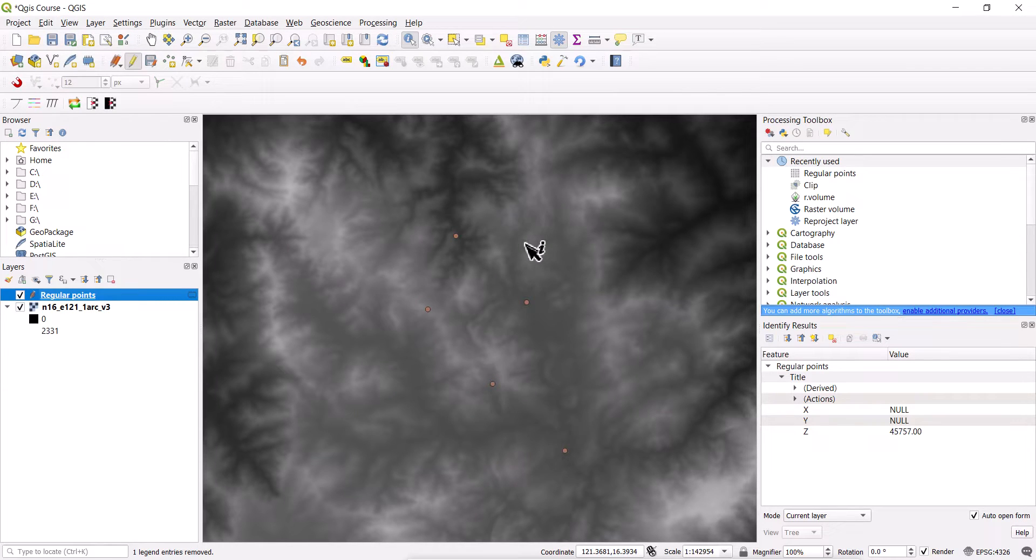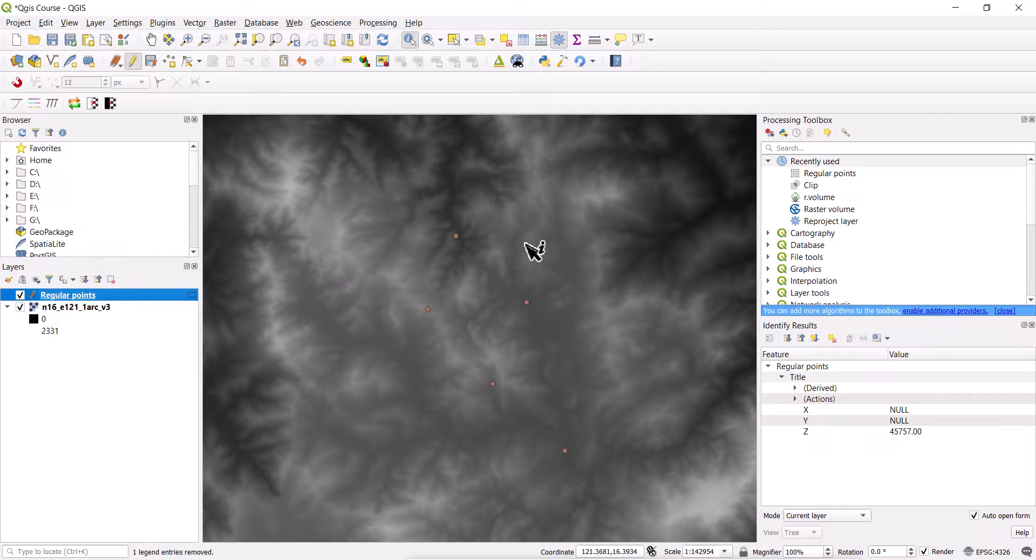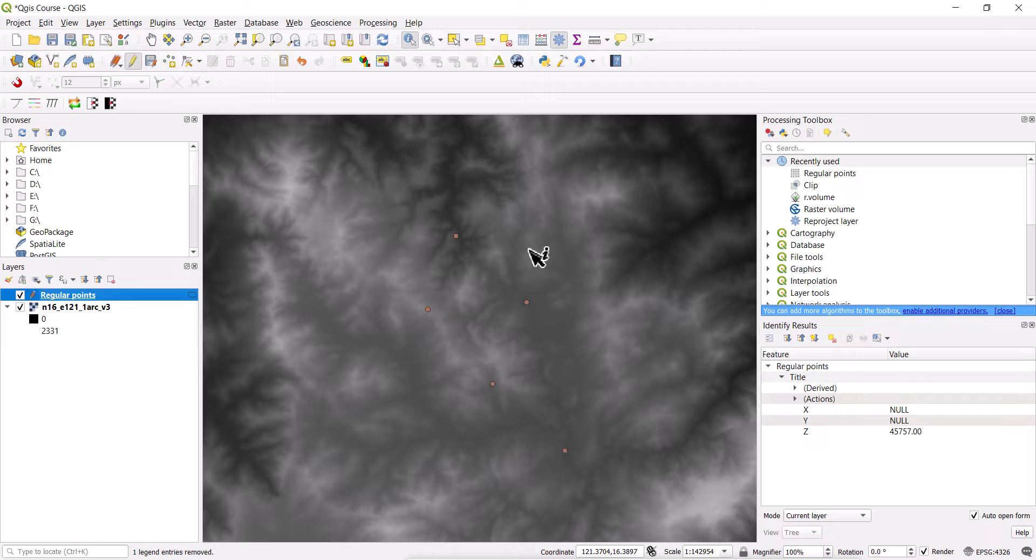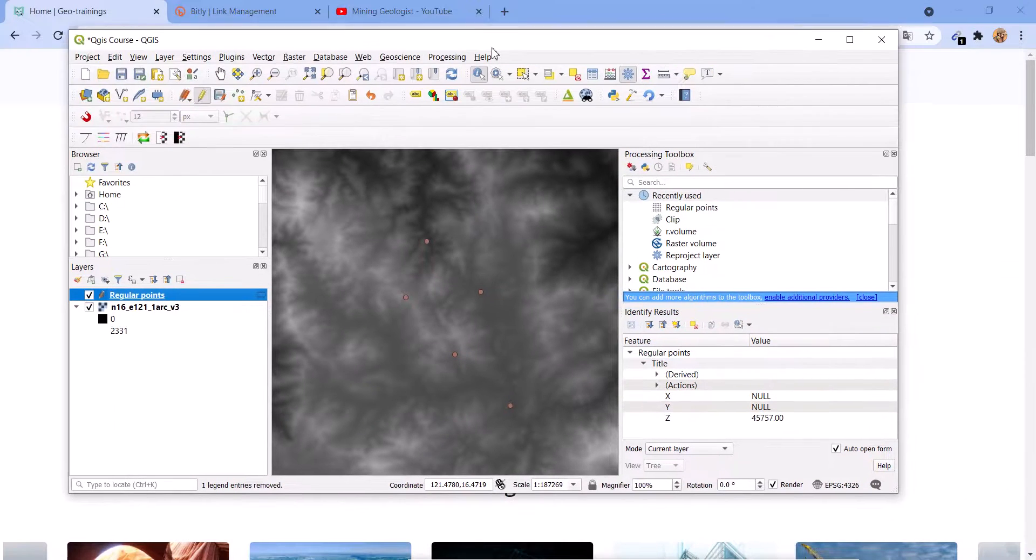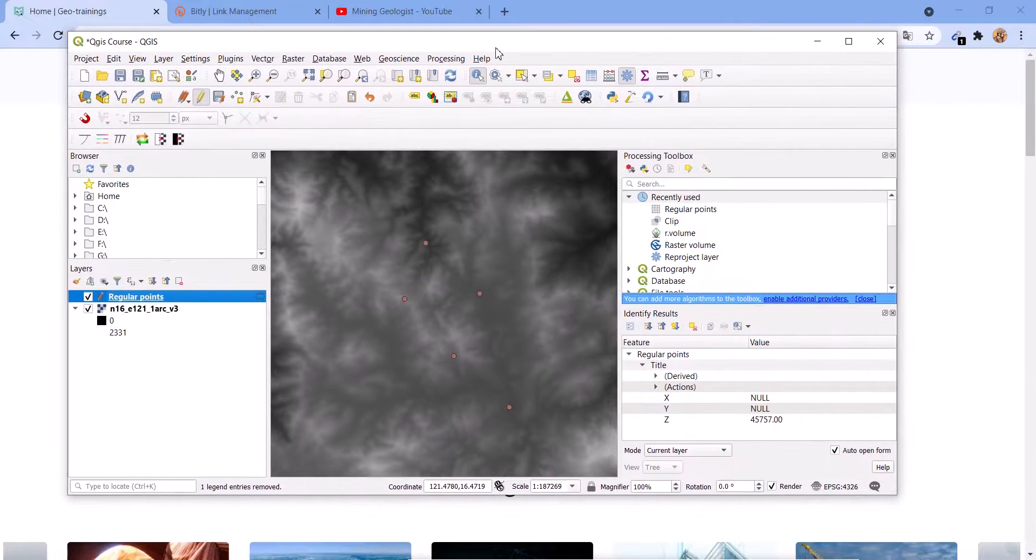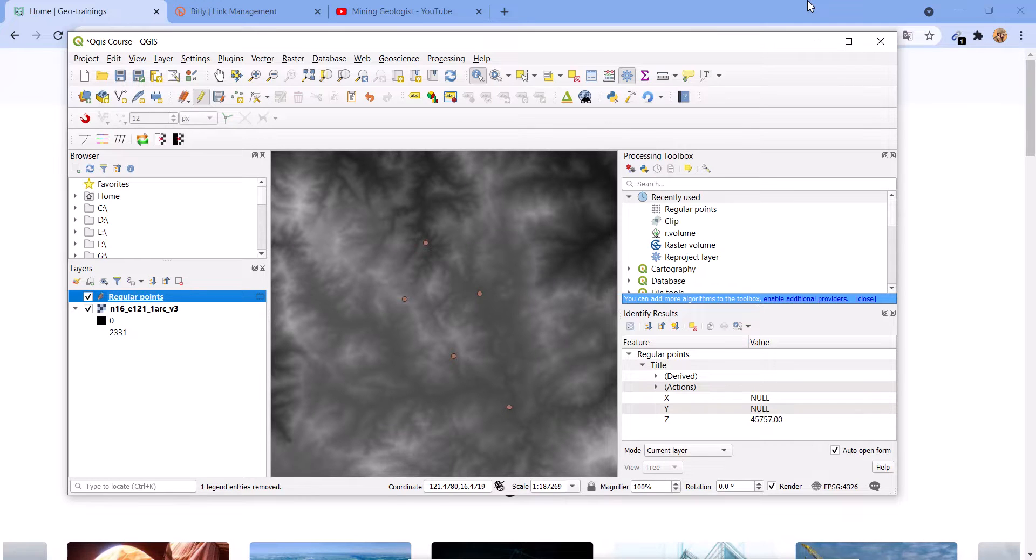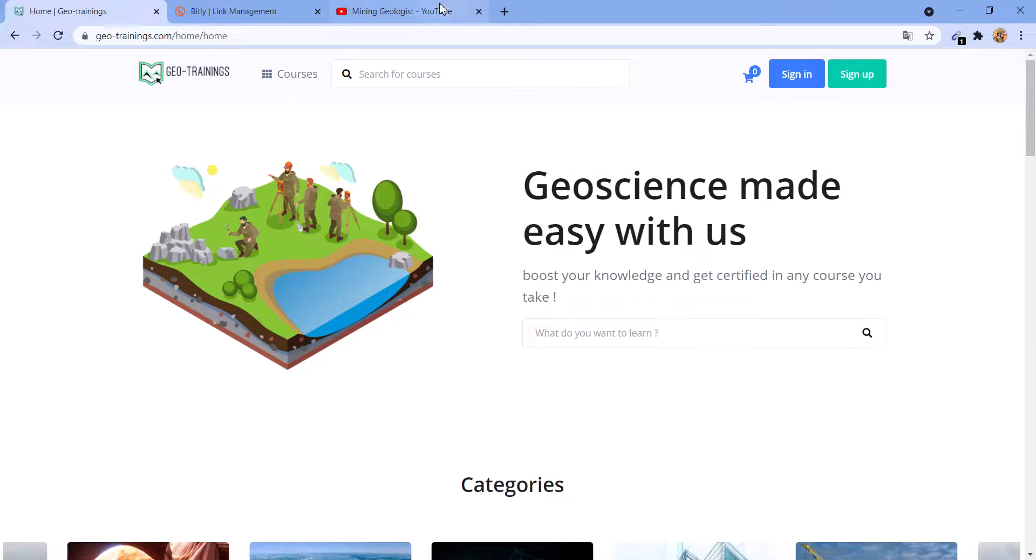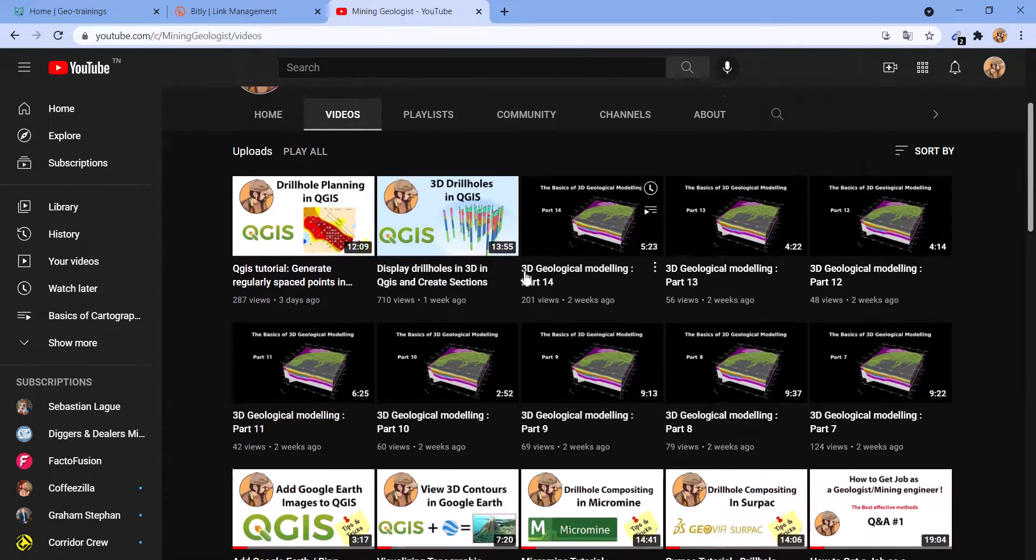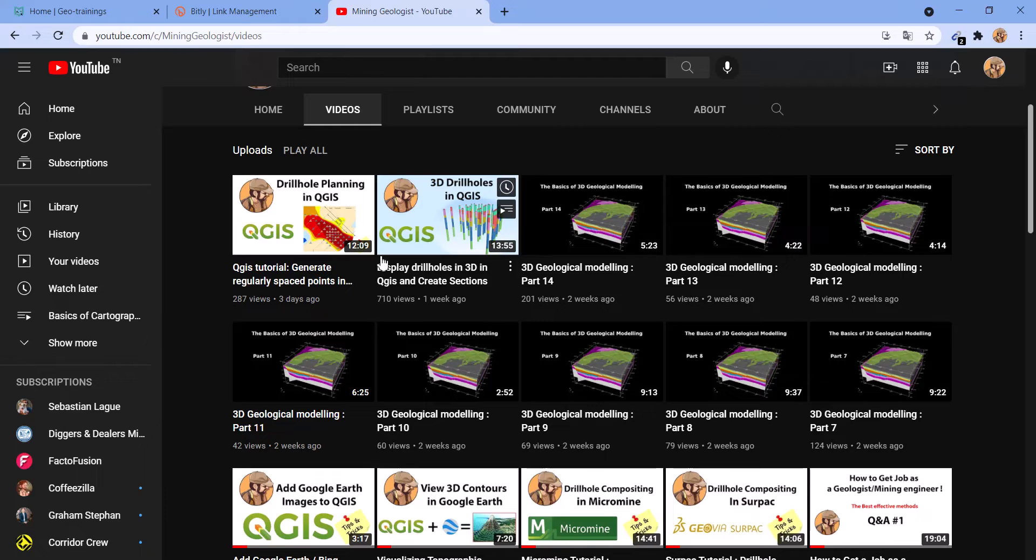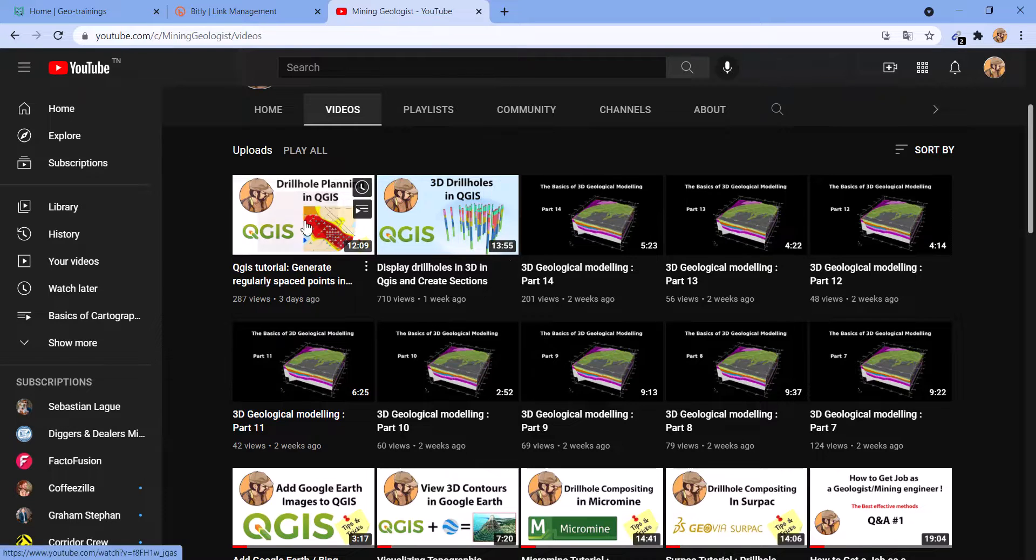This was the tutorial on how to calculate automatically the elevation based on a DEM. But before we end this tutorial, for the people who are going to stick to the end, make sure to subscribe. That's what we share here: QGIS, 3D Geological Modeling, and Mining Software. This channel is for you.